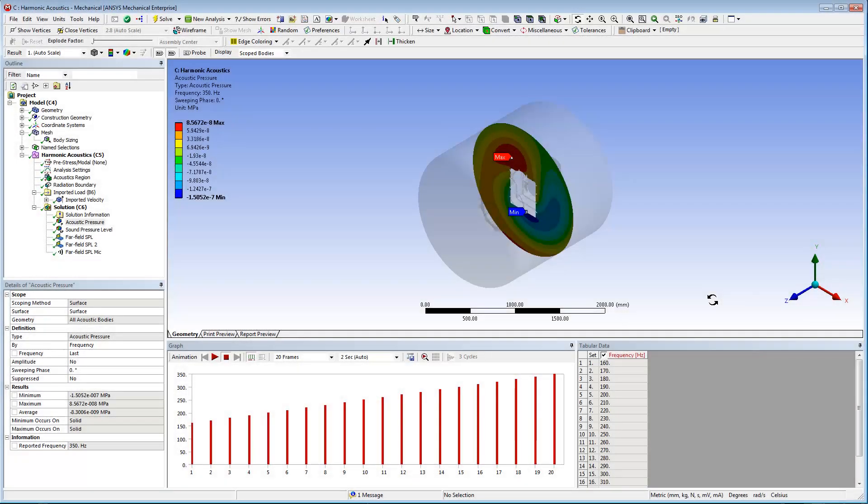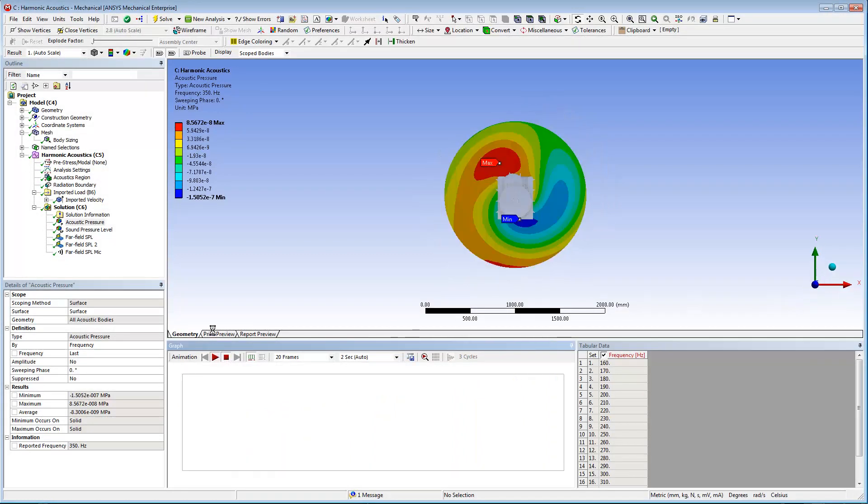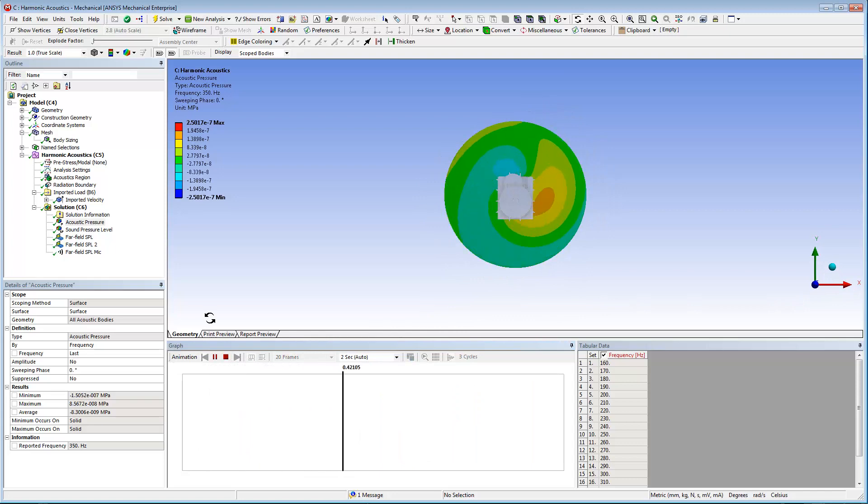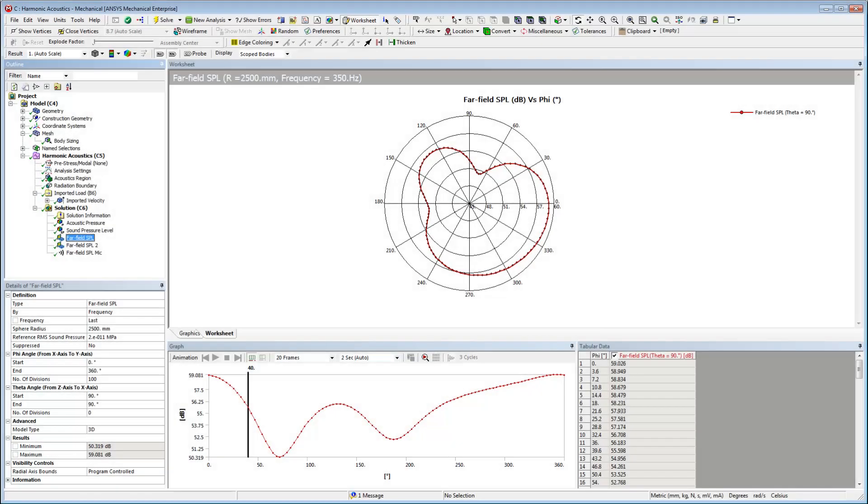Now I'll solve the analysis. Let's examine the results. Here, I can see an animation of the acoustic pressure result. These still images show the SPL and the far-field graph.